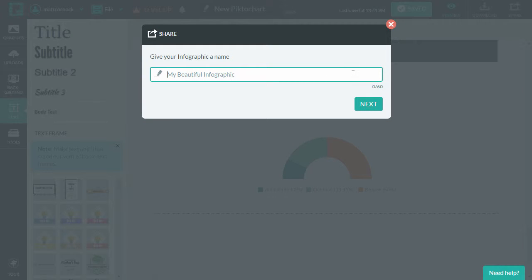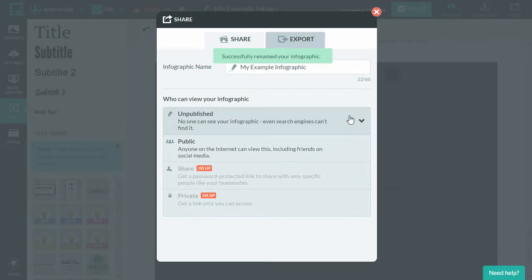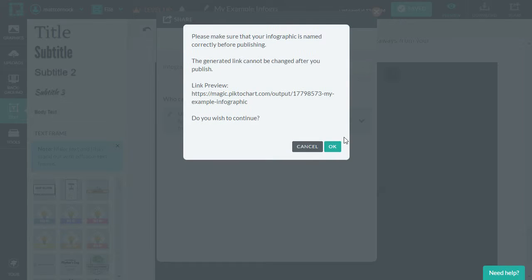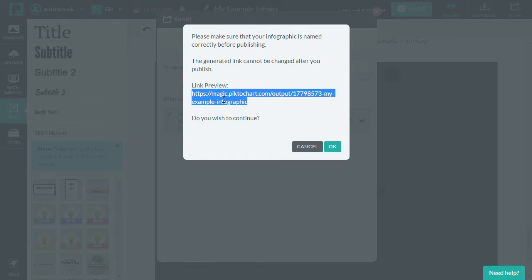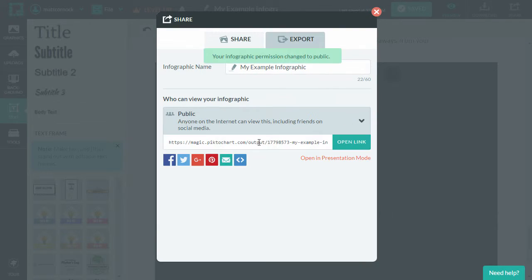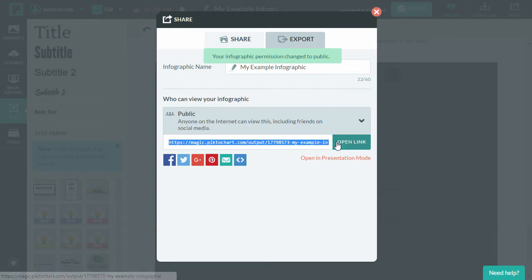So I'm going to put in here my example infographic, giving it a title. Then you have the options here to allow it to be unpublished. It's private to you and you can only access it when you are logged in or public on the internet. And this will give a link. I'm going to copy that link and click OK. You've also got it there.